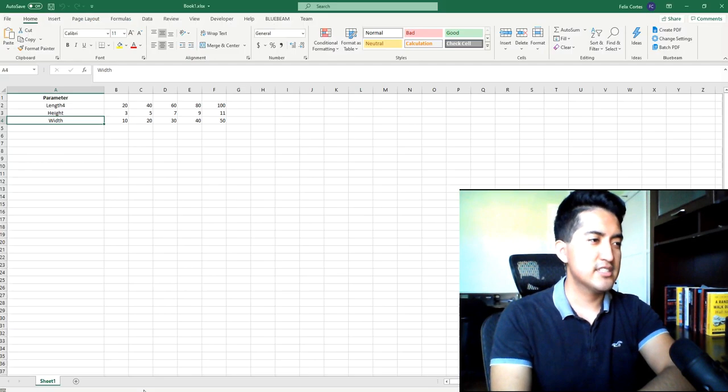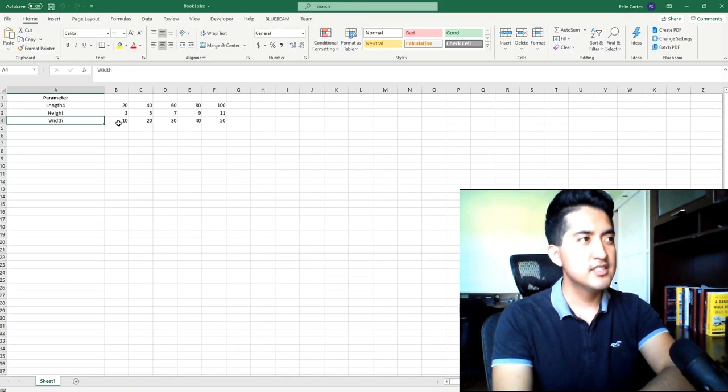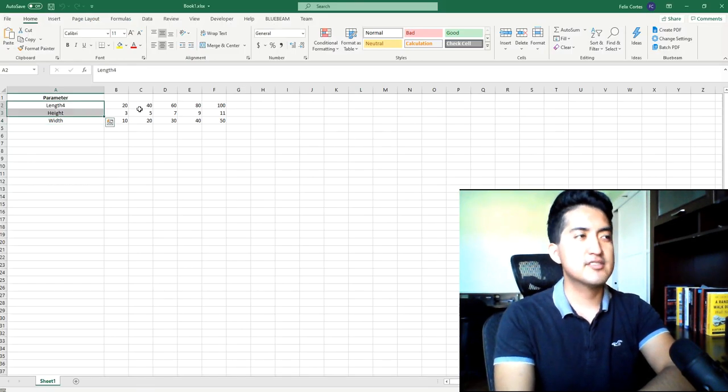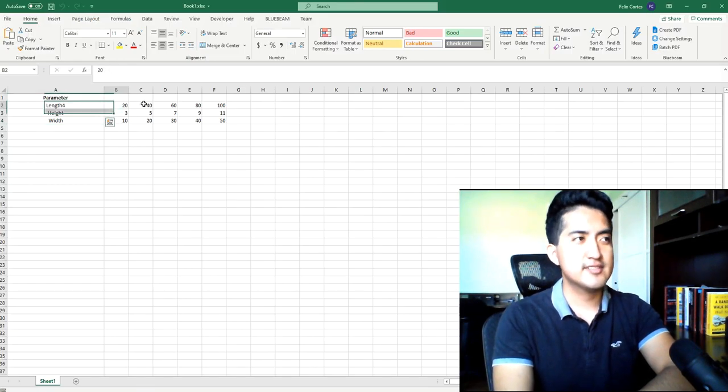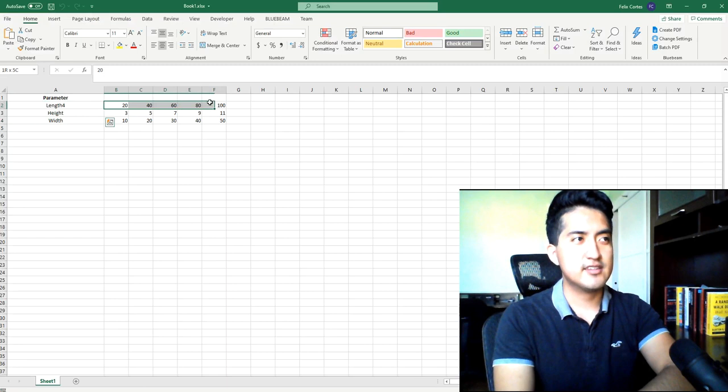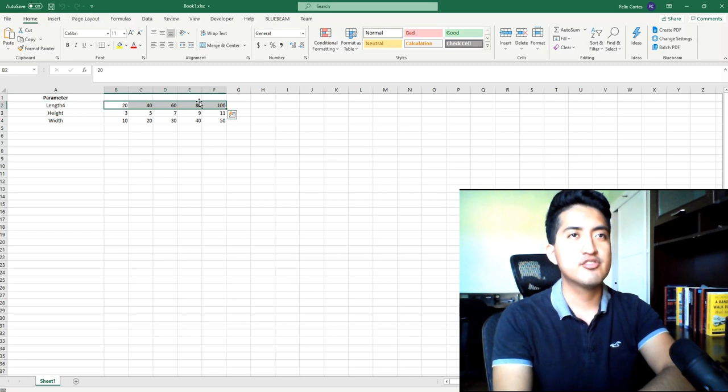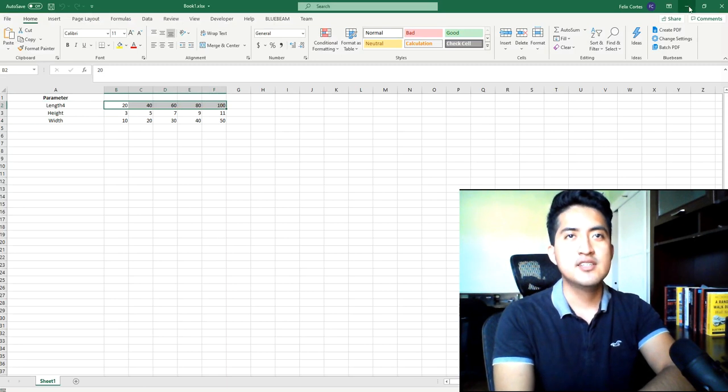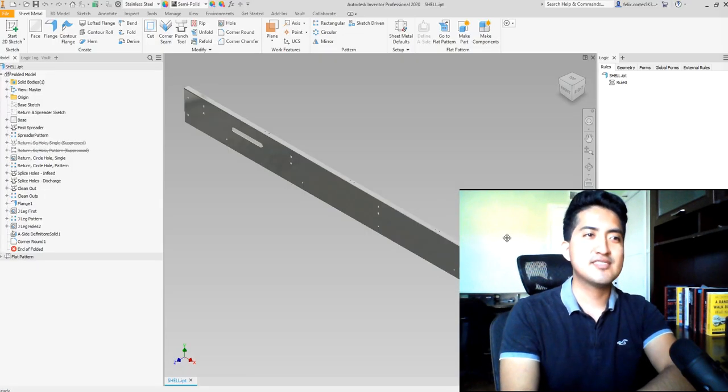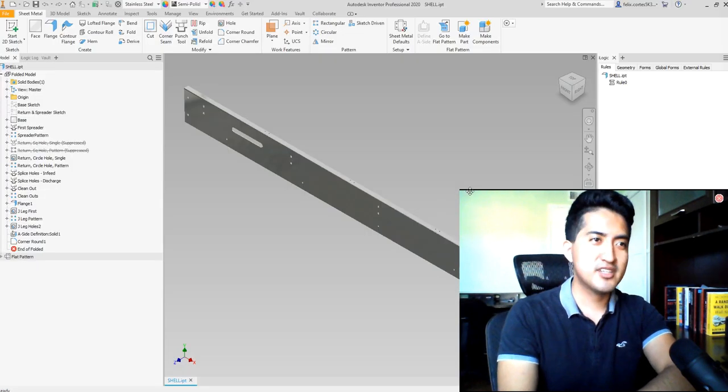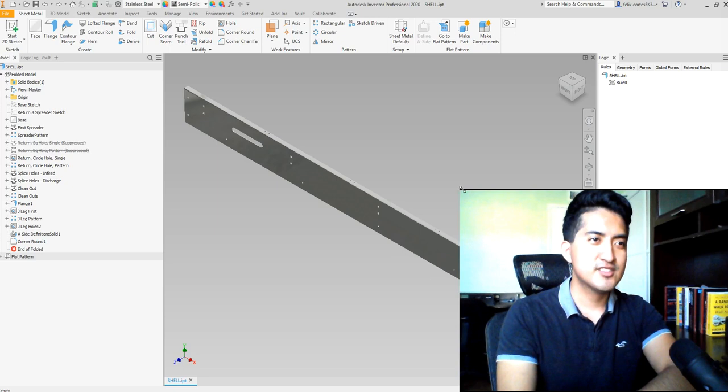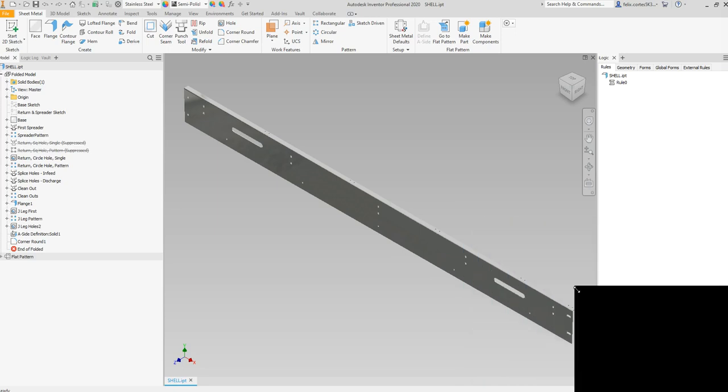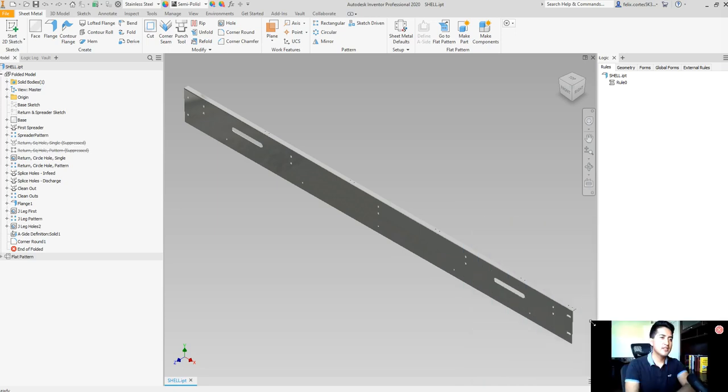Let me show you the Excel file right now. This is the Excel file, these are three parameters and these are the values you want to make a list into. Let me make this smaller here so I don't take up the attention.